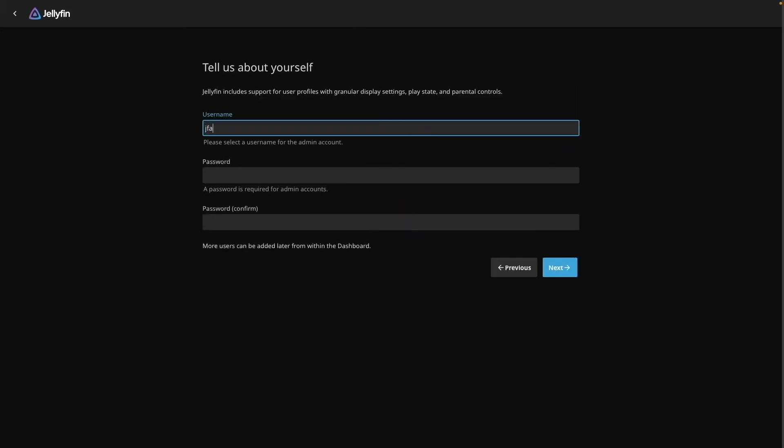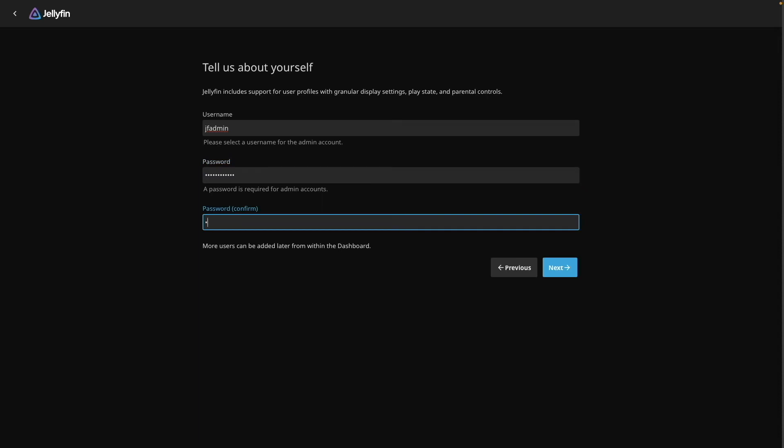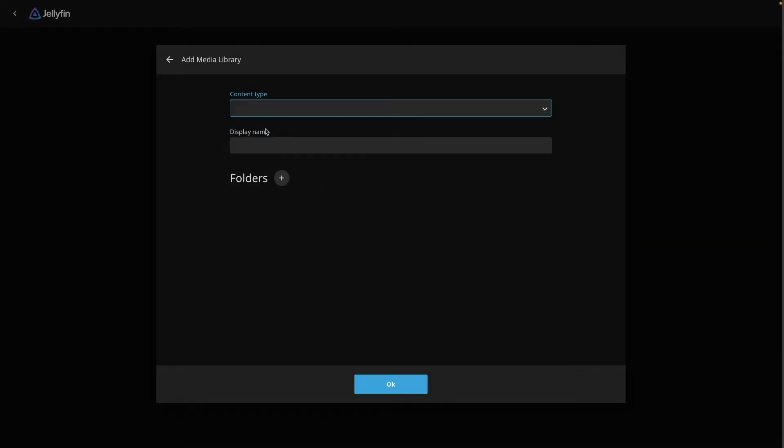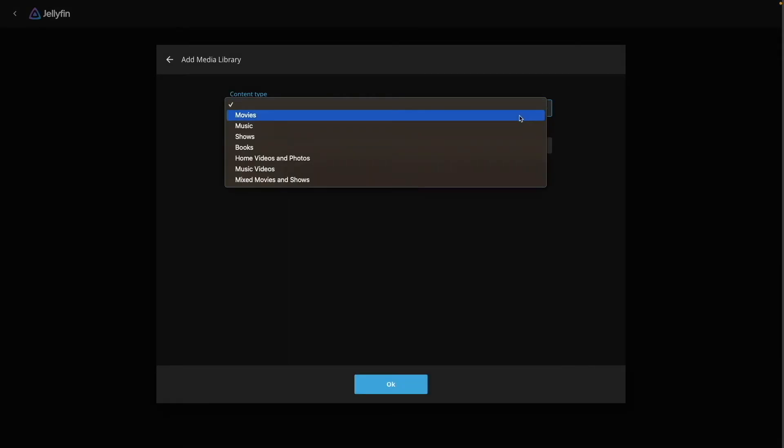Next, set up a Jellyfin admin account. Then add your media libraries by clicking Add Media Library and selecting the shared folders you've set up.